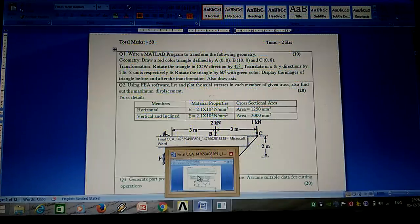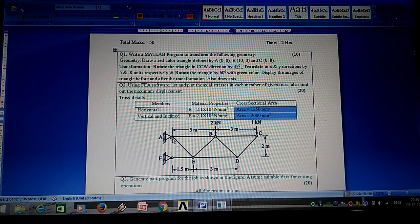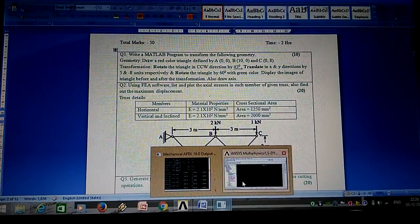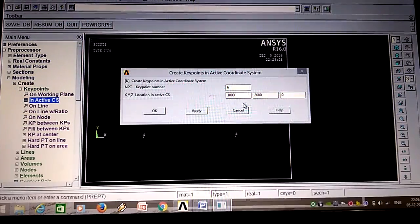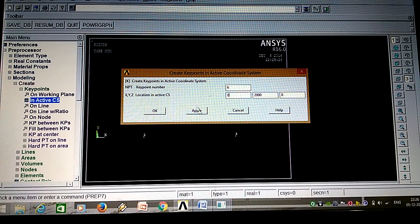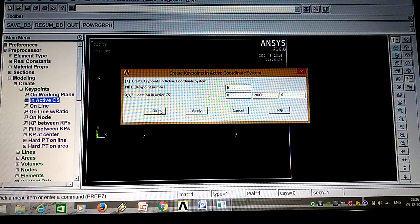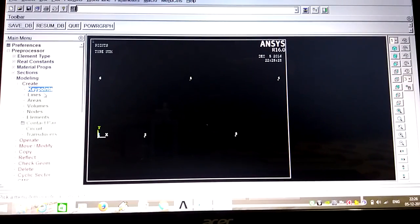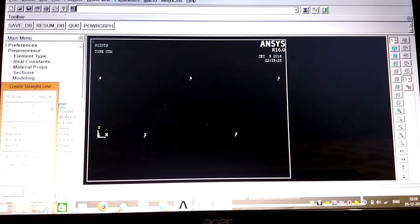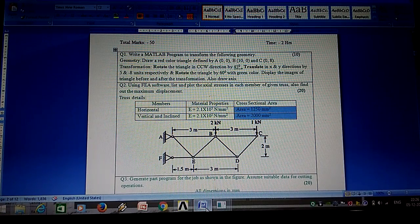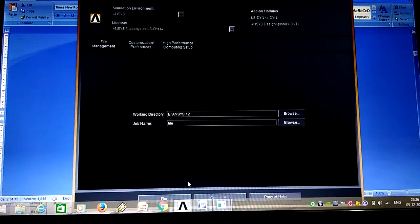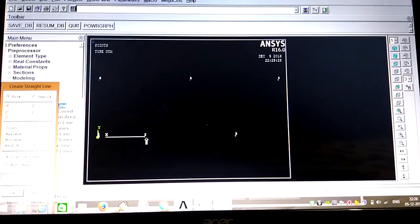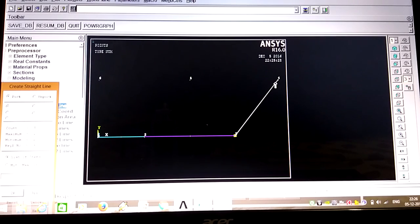Sixth point has x-axis 0 and y-axis 200 mm. In this way we give all the key points. Next we will join all key points by straight lines. Pick up all lines as per the problem - join F to E, E to D, D to C - you can join in any sequence, that will not matter.